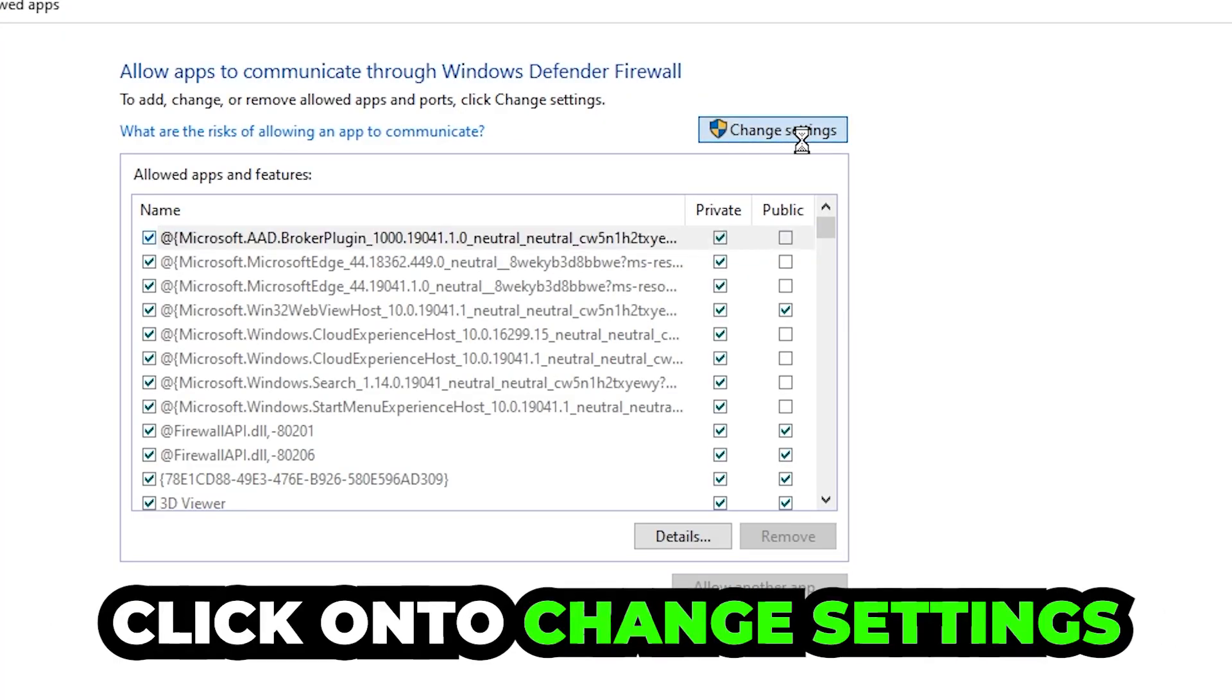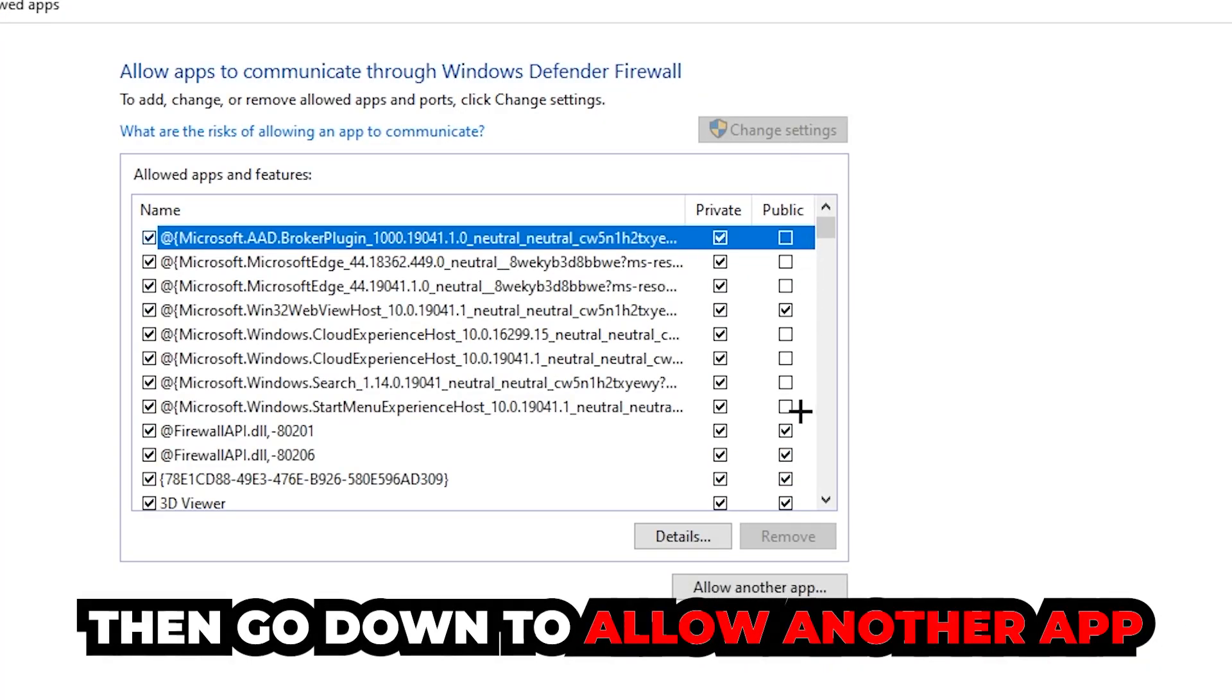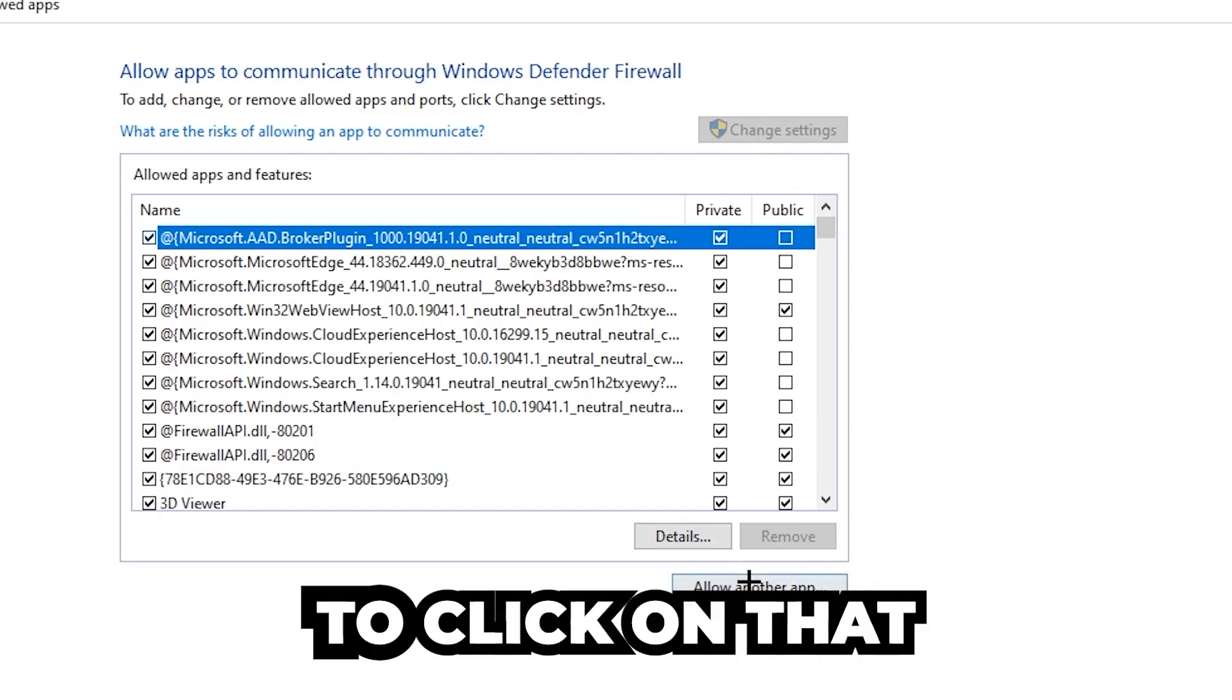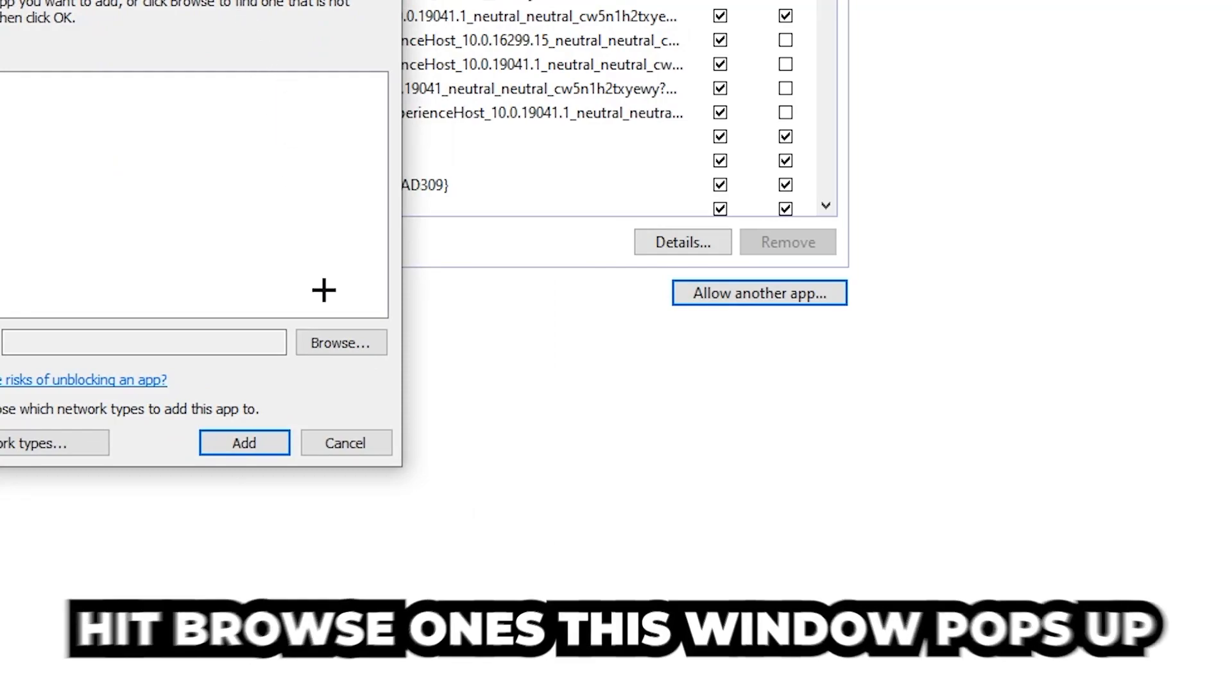Click on 'Change Settings.' Then go down to 'Allow another app.' After clicking on Change Settings, you should be allowed to click on that. Hit Browse once this window pops up.